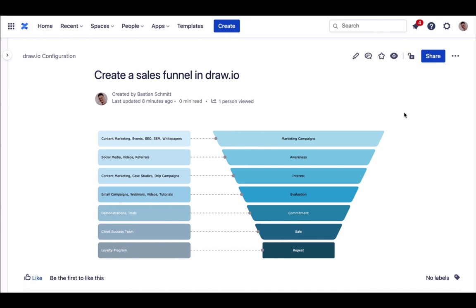Check out the link for our video tutorial on how to save templates in Draw.io for Confluence. Until then, take care and may the force always draw with you.